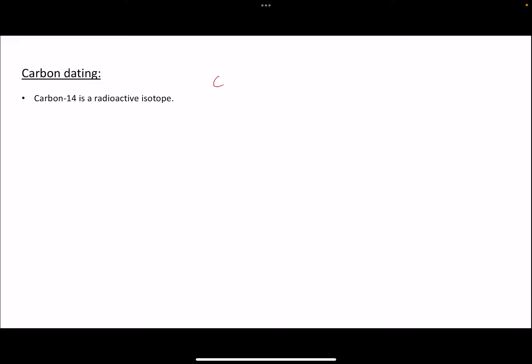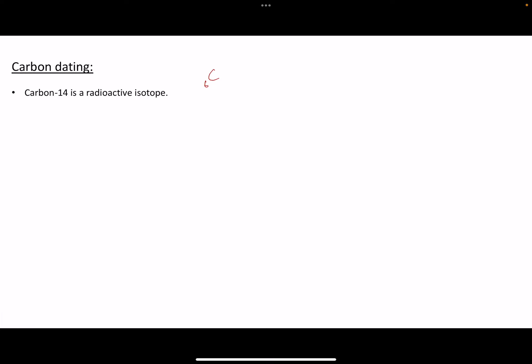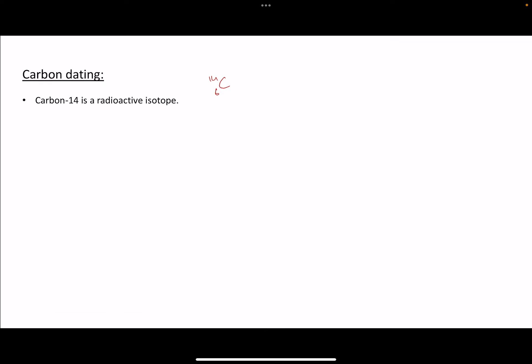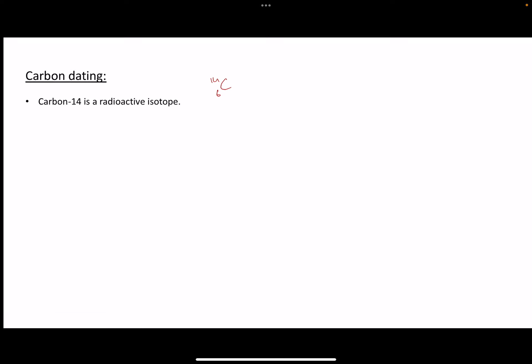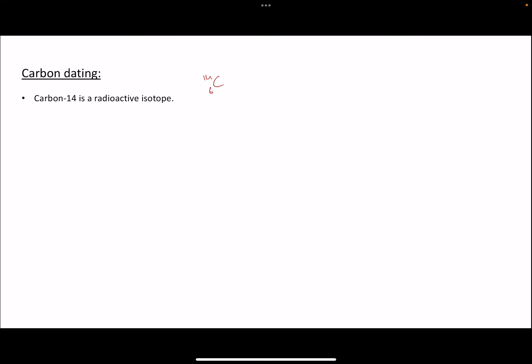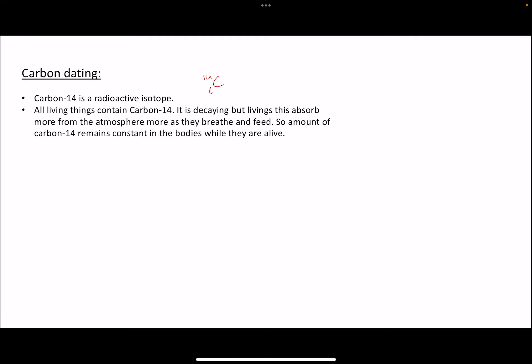Carbon-14 has the symbol C-6 because carbon always has 6 protons, and it differs from the more abundant isotope carbon-12 in that it has a mass number of 14, meaning it has 8 neutrons. This isotope of carbon is radioactive and is actually present in all living things, including our bodies and all other biological life.